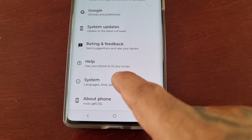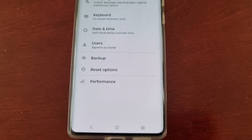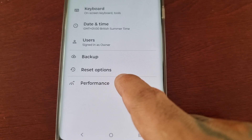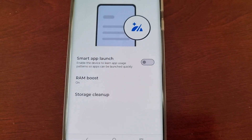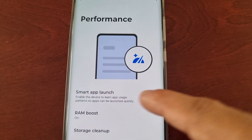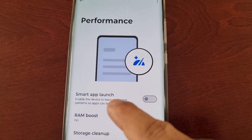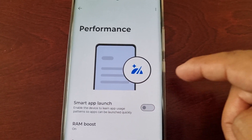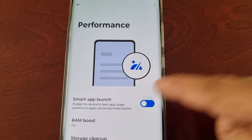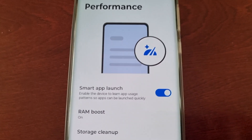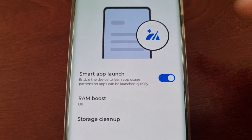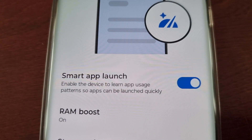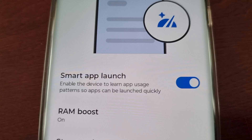Here you will see Performance — select it — and here you will see Smart App Launch. Go ahead and turn it on. It explains what it does: it enables the device to learn app usage patterns so apps can be launched quickly.